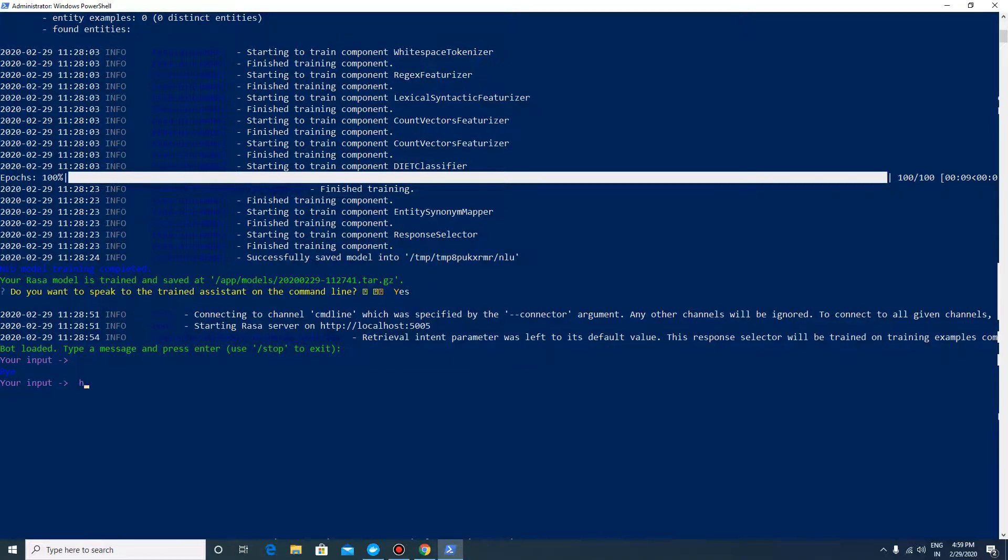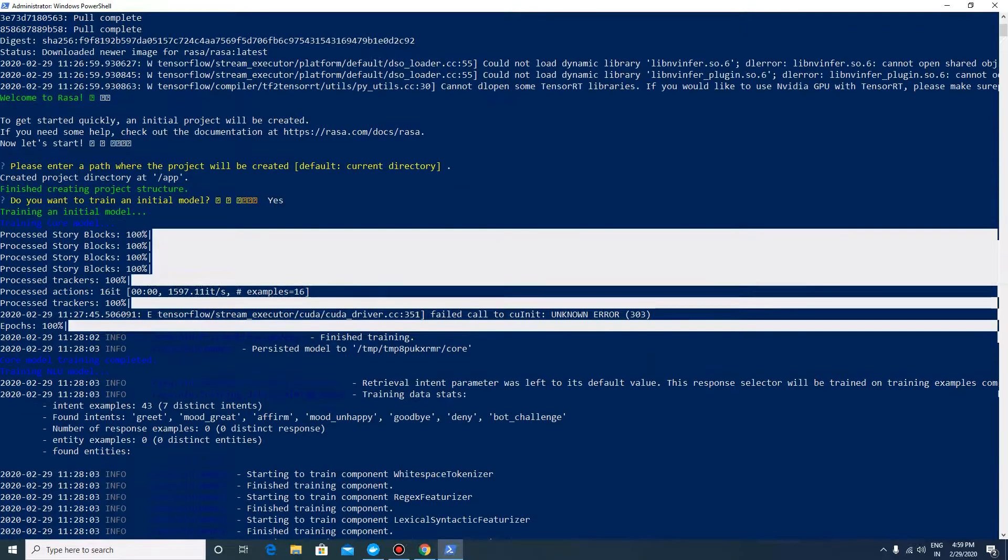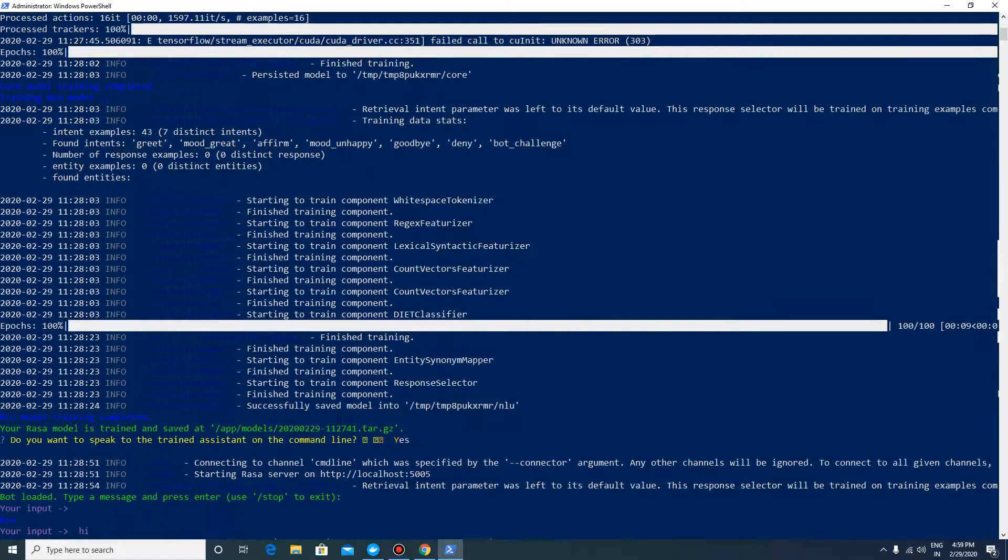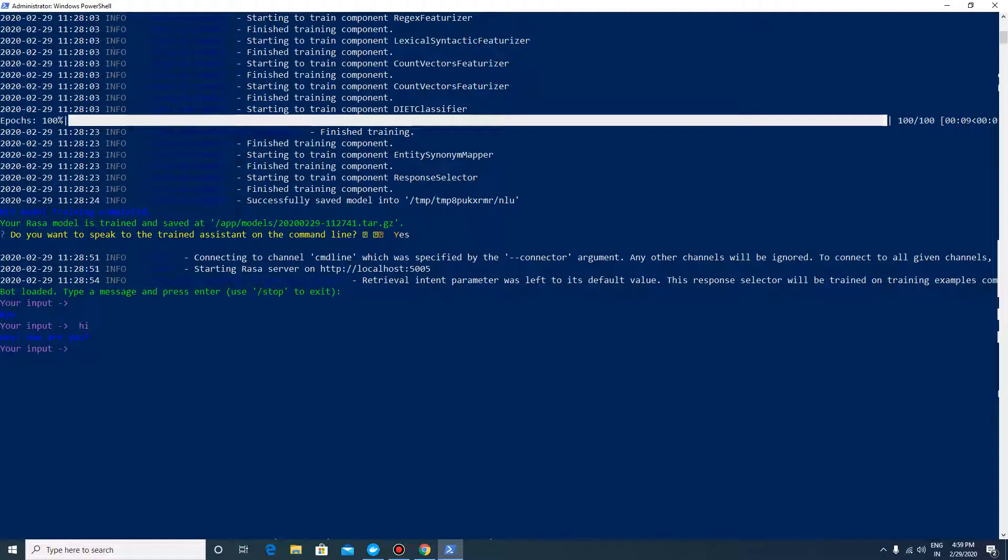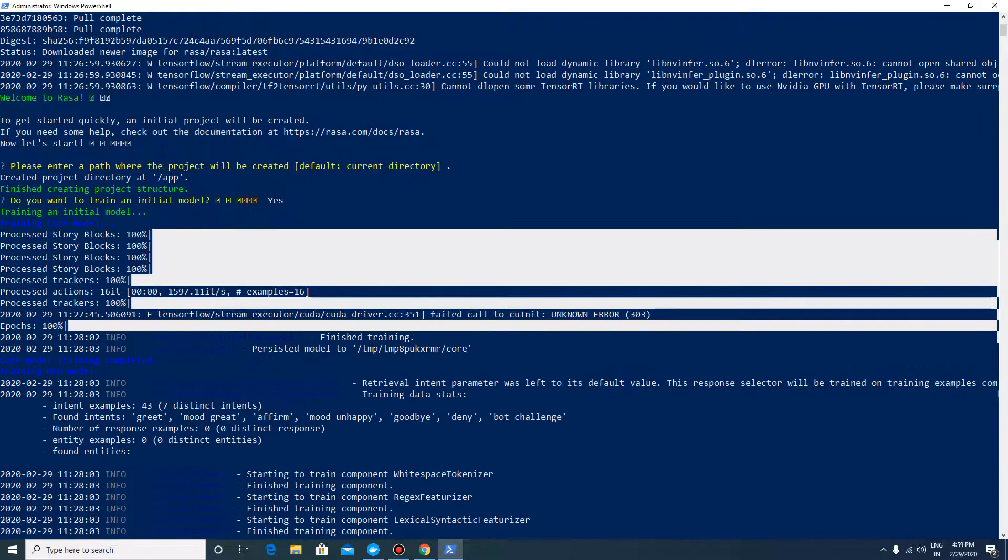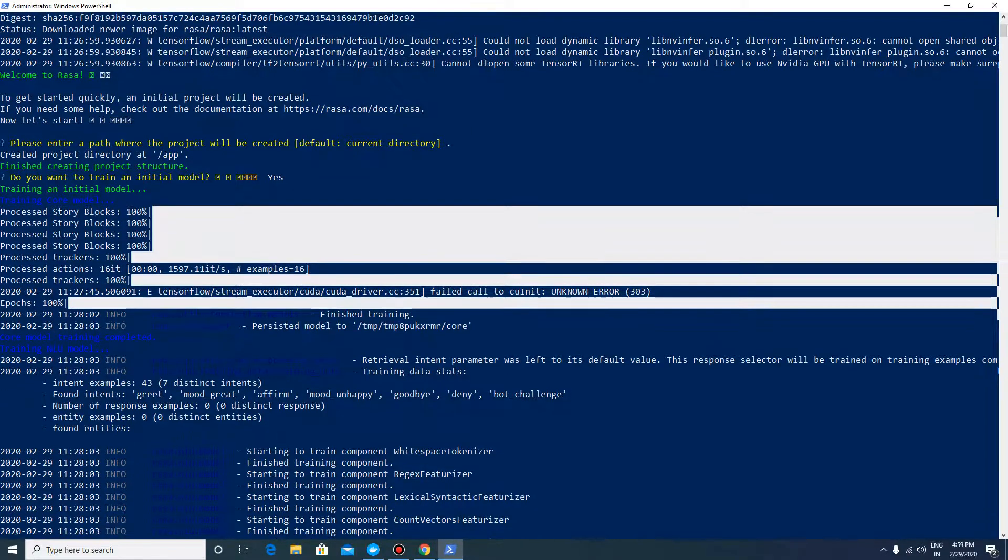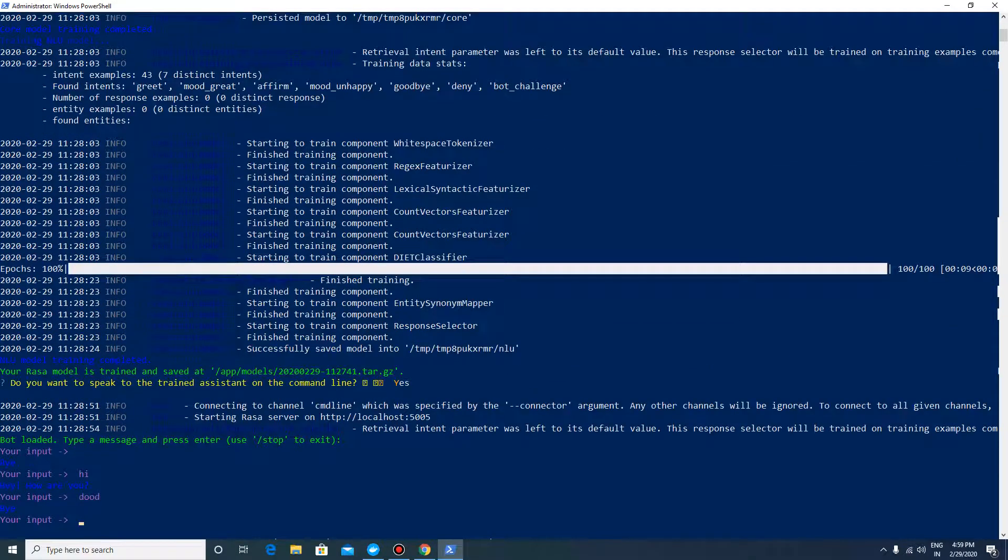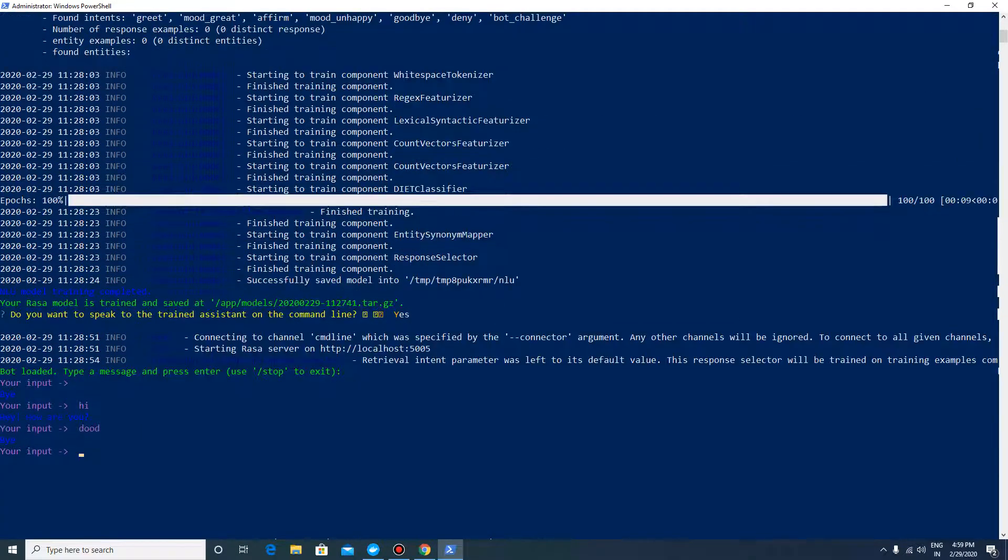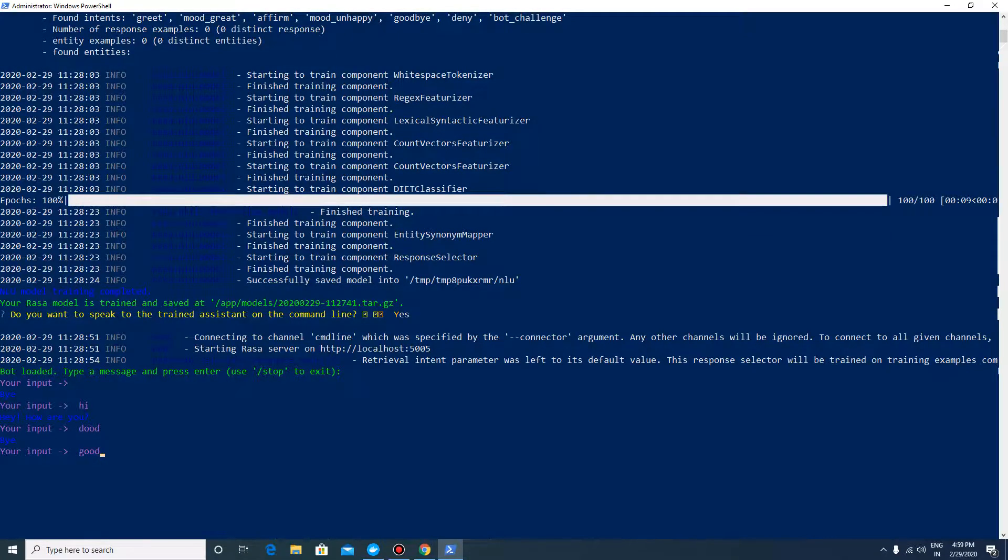Say hi. It is asking us how are you. You can say I'm fine, or you can say I'm good.